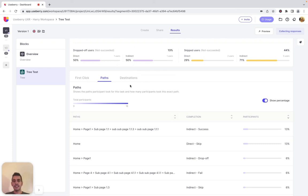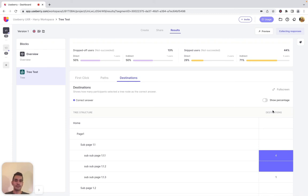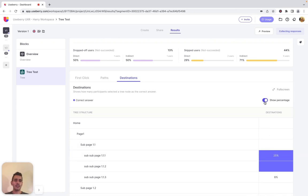Lastly, the destinations tab. The destinations tab indicates a breakdown of the nodes participants selected as the correct answer for this tree test task. The tree structure is presented, and the destination column shows how many participants selected a specific node as their correct answer. A blue cell indicates the correct answers you had set while creating the tree. You can enable the percentage switcher to see percentages instead of number of participants.